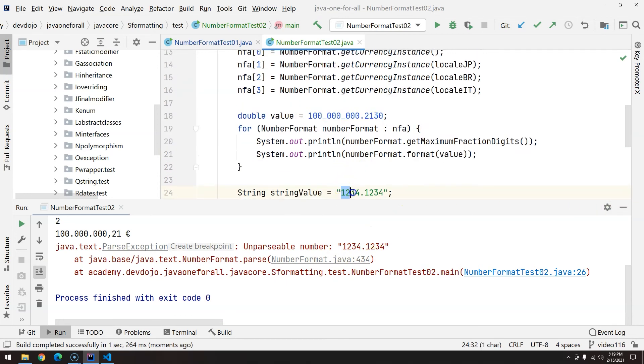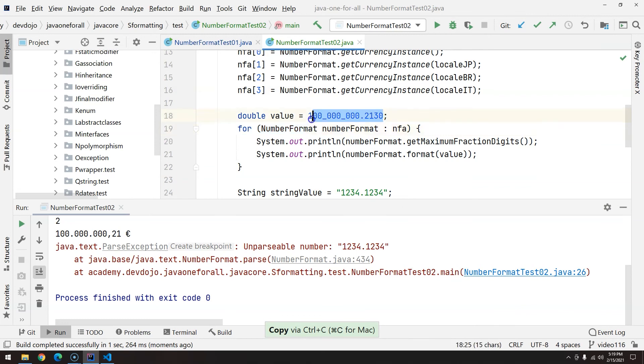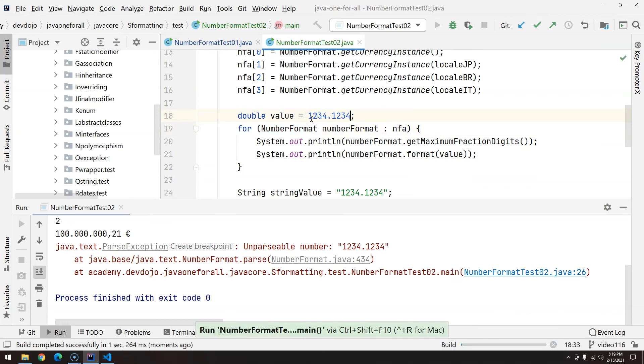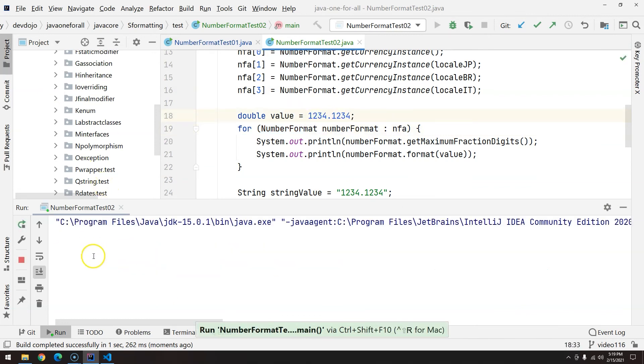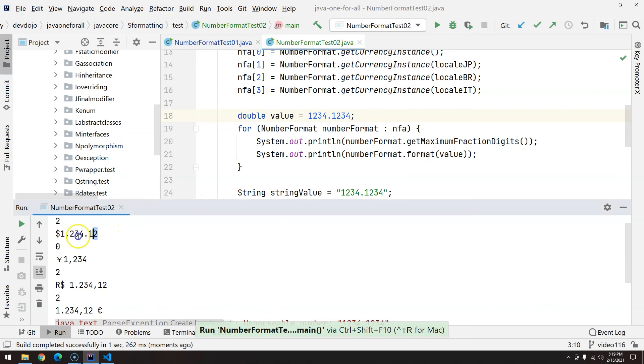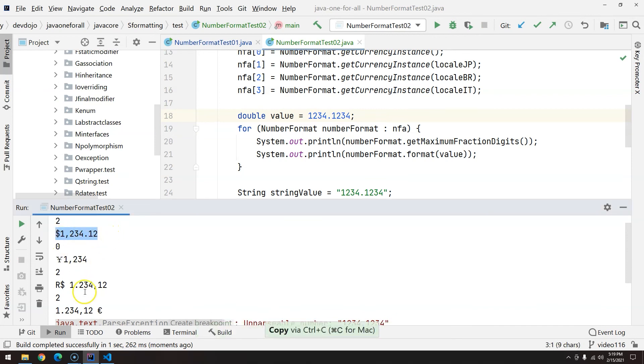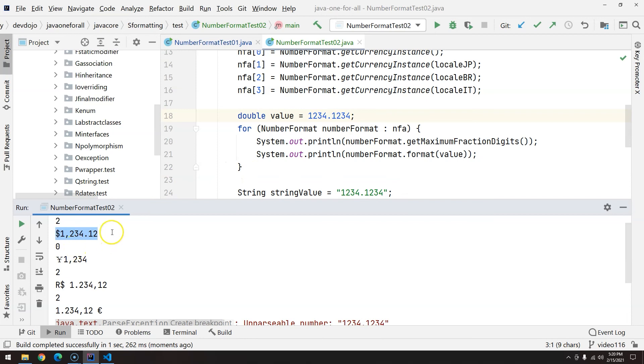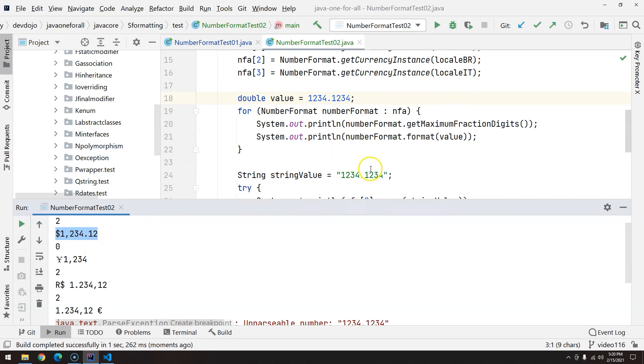If I copy this here, for example, and I replace, you will notice that the currency looks like this. So since I'm trying to parse a currency from string to a number, I need to give the correct string. Now when I execute this, we have exactly what we are looking for.